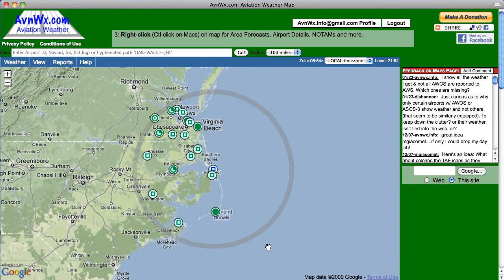You'll also notice that we've added this thick gray circle around an area, and it's within this area that we query for current weather information. This weather data is live and from authoritative sources, primarily NOAA, the U.S. National Oceanic and Atmospheric Administration.